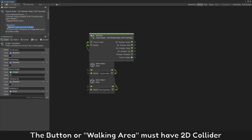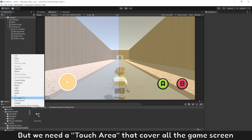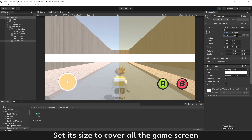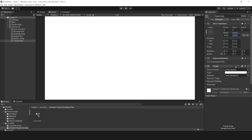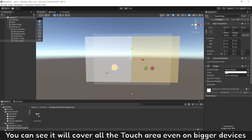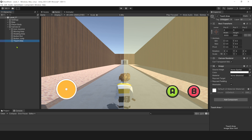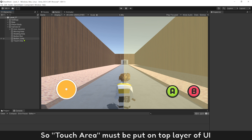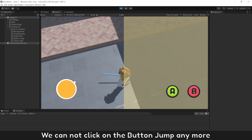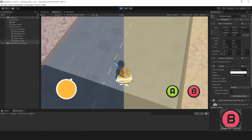The button or walking area must have a 2D collider — we added a 2D collider to it already. But we need a touch area that covers the game screen. Set its size to cover the game screen. You can see it will cover the touch area even on bigger devices. Pointer events can detect the image that is on the top of UI only, so the touch area must be put on the top layer of UI. When the touch area is over button jump, we cannot click button jump anymore. If you move button jump to the top layer of UI, it can be clicked again.